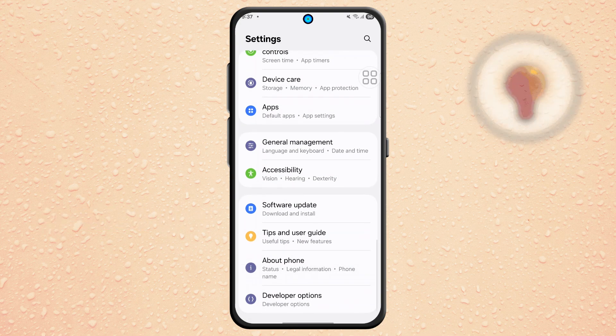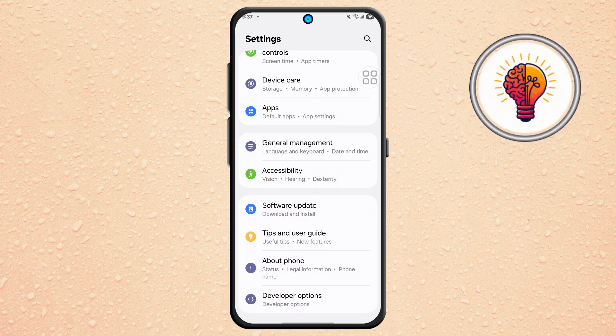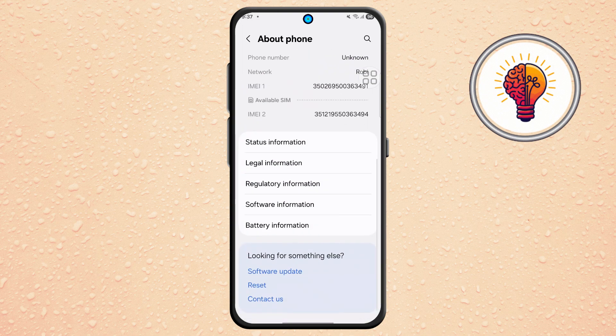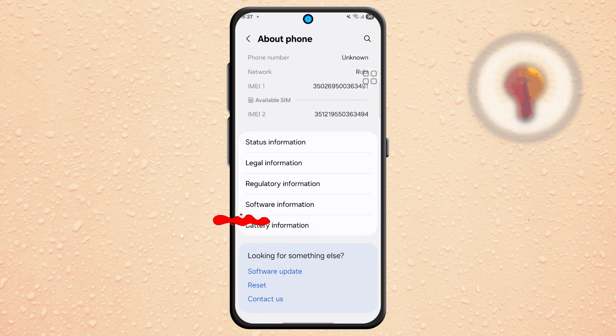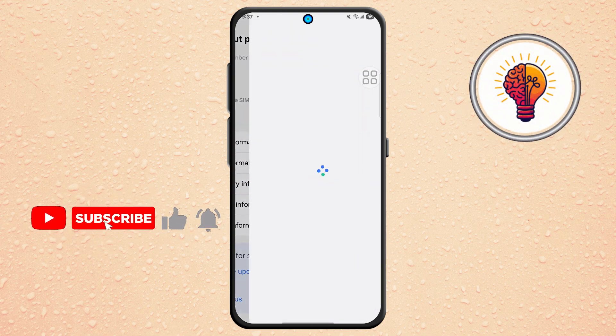Step 4. From the Settings menu, scroll down and tap on About Phone. At the bottom of this screen, tap on Contact Us. This will lead you to Samsung's support and feedback tools.